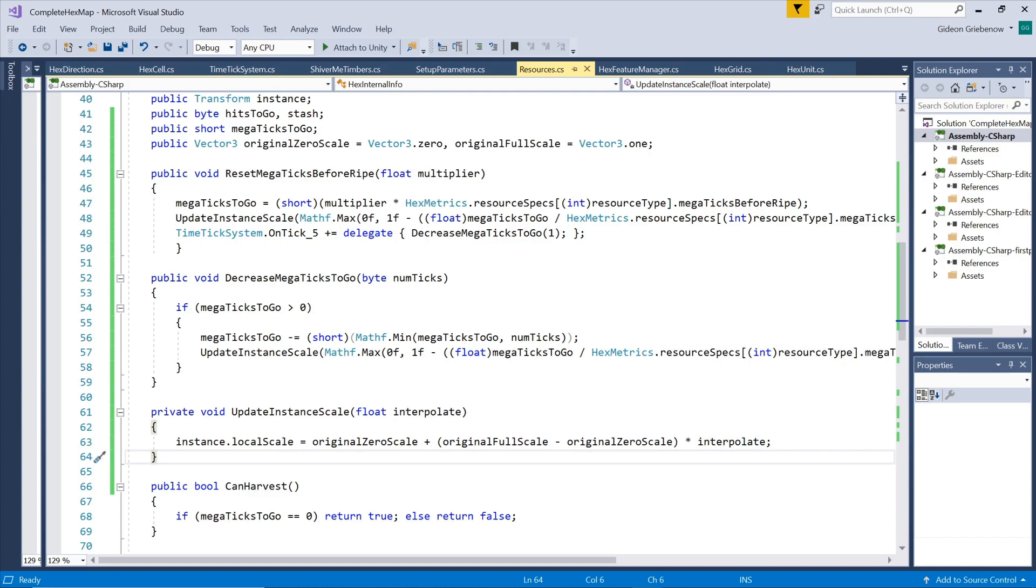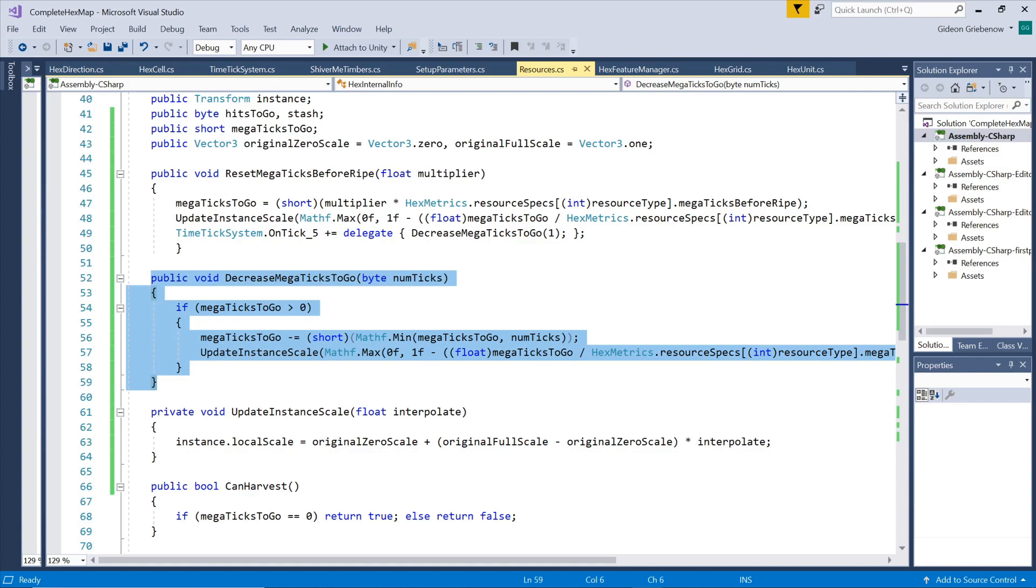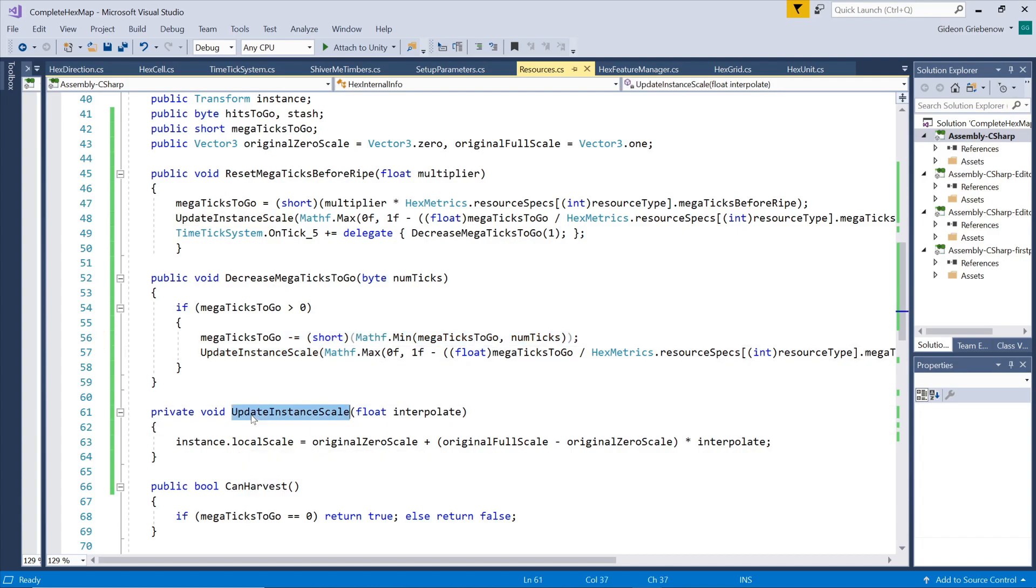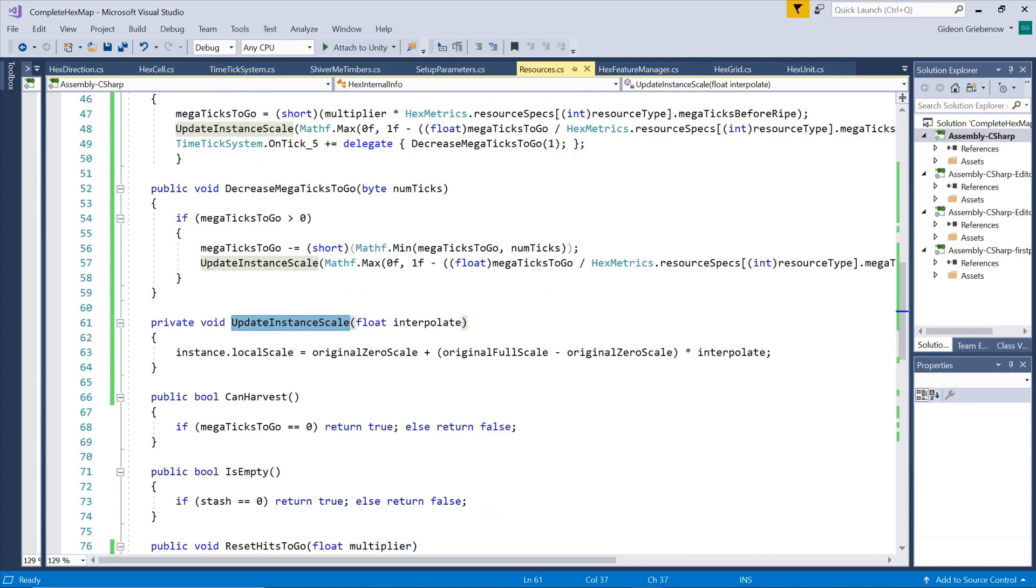Now after each five tick trigger is registered, we will reduce our ticks to go variable, making sure that it does not go below zero which would cause negative scaling. Every time the ticks to go value is updated we also adjust the scale of the tree. When it gets to zero we set the can harvest flag to true.